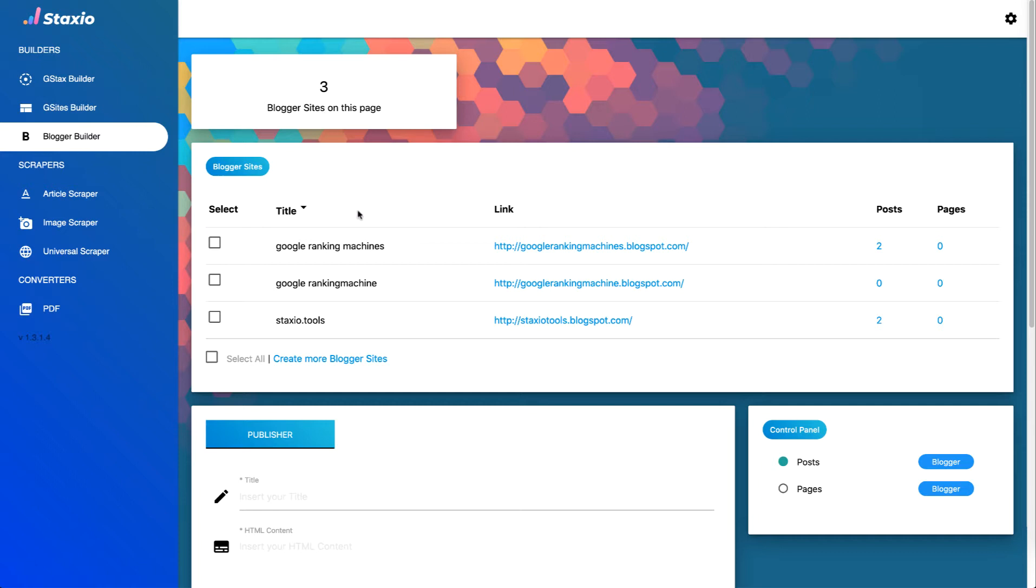The link, the number of posts, and the number of pages we have on that particular blog.